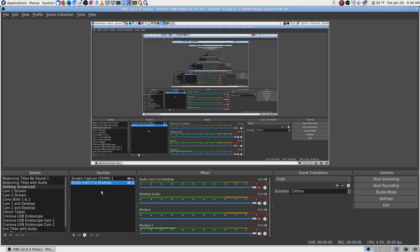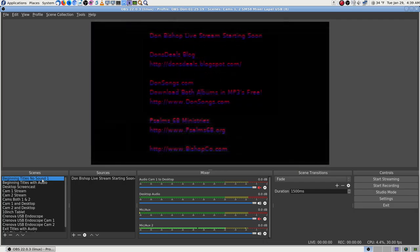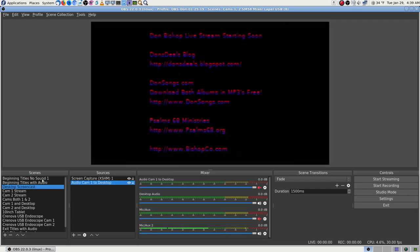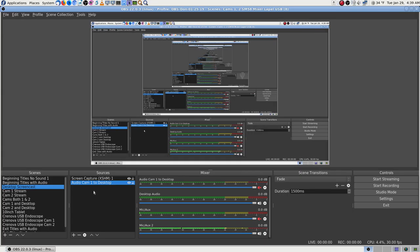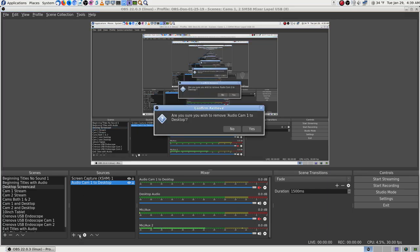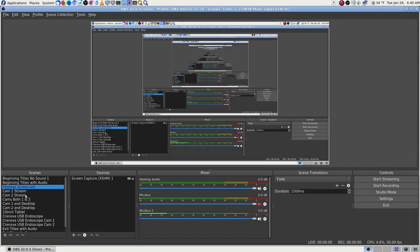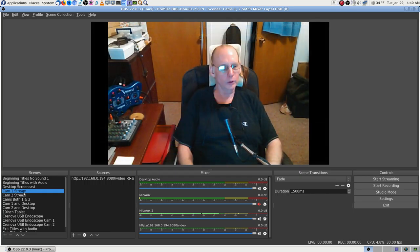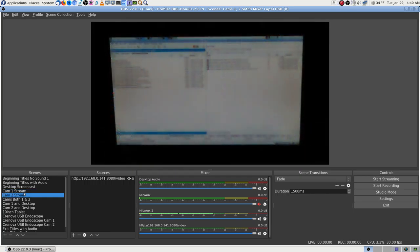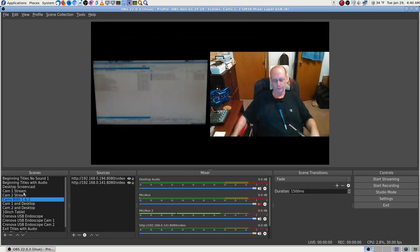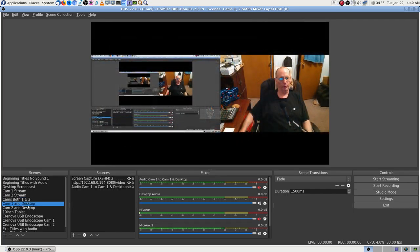I'm going to take these out just to see, because I can get them back by importing my profile and my scene collection. All you do to take them out — this one doesn't have it, this one doesn't have it. I only put it in like three places so far. I was doing them manually one at a time. Let's go ahead and get these out. Just hit the minus button and you can take it out. 'Do you want to remove audio cam one to desktop?' Okay, it's gone.